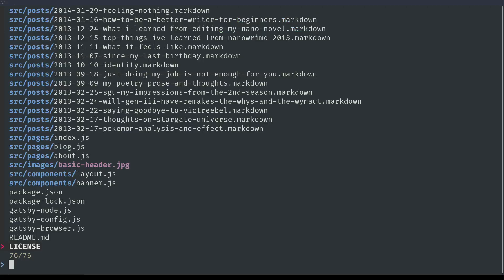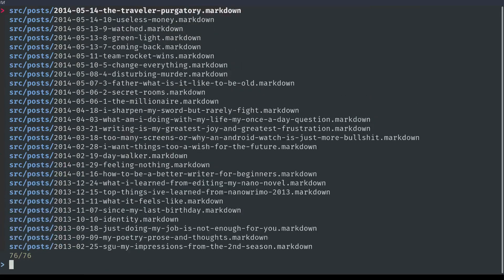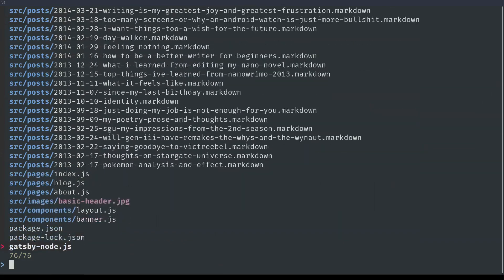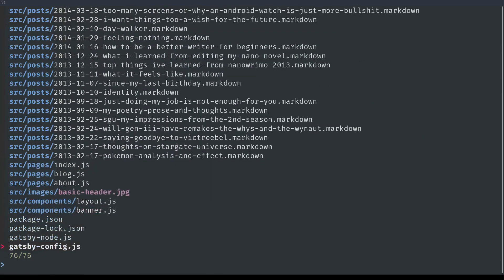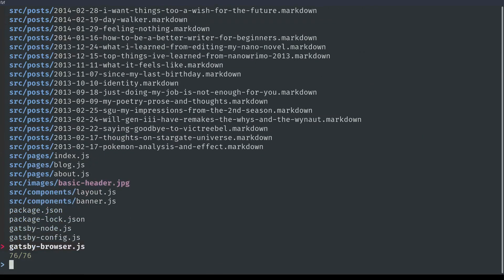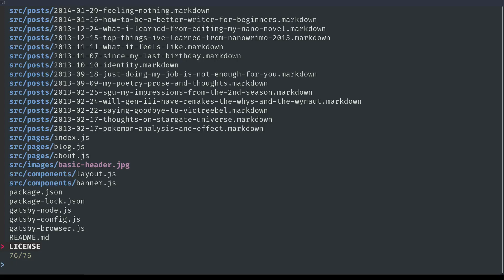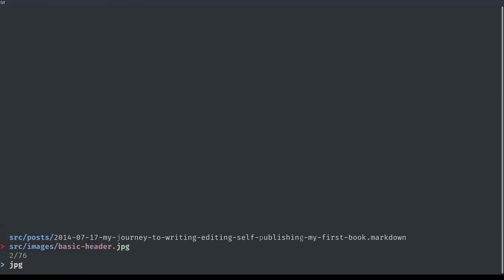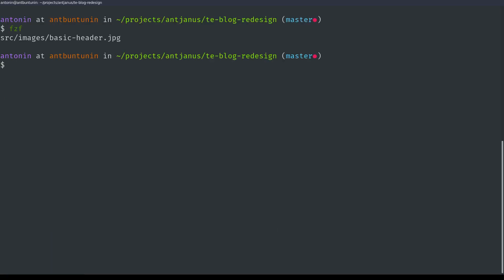So if I just type in FZF, I can look through every single file in my directory, including node modules. You can set it up so that it skips node modules. I need to still do that, but let's just say I want to find all the different images. Look at that. I got a basic header.jpg, and if I press Enter, it returns the name of the file.